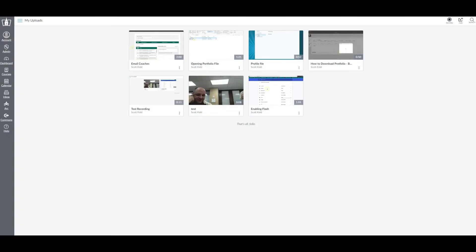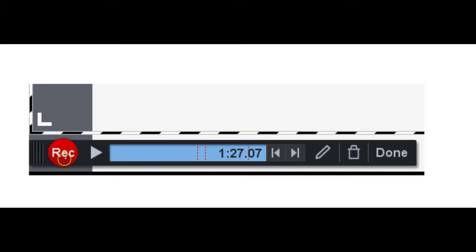Then when you're ready to record, click the record button in the control panel just to the lower left corner of the capture window. When you're finished with recording, select done.